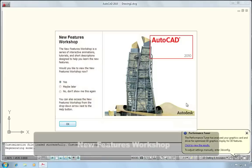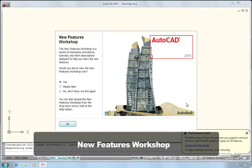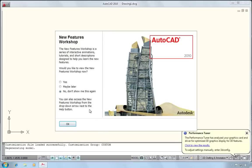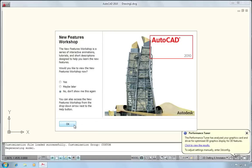The next thing you'll see is the new features workshop. This provides an overview of some of the new features that are in this particular version of AutoCAD. So you can view the new feature workshop now, or you can choose maybe later in which case it will come up every time you start AutoCAD. Or if you've already reviewed it, you can just say no, don't show me this again. So in my case, I've already reviewed it, I'll say don't show it to me again, hit OK.